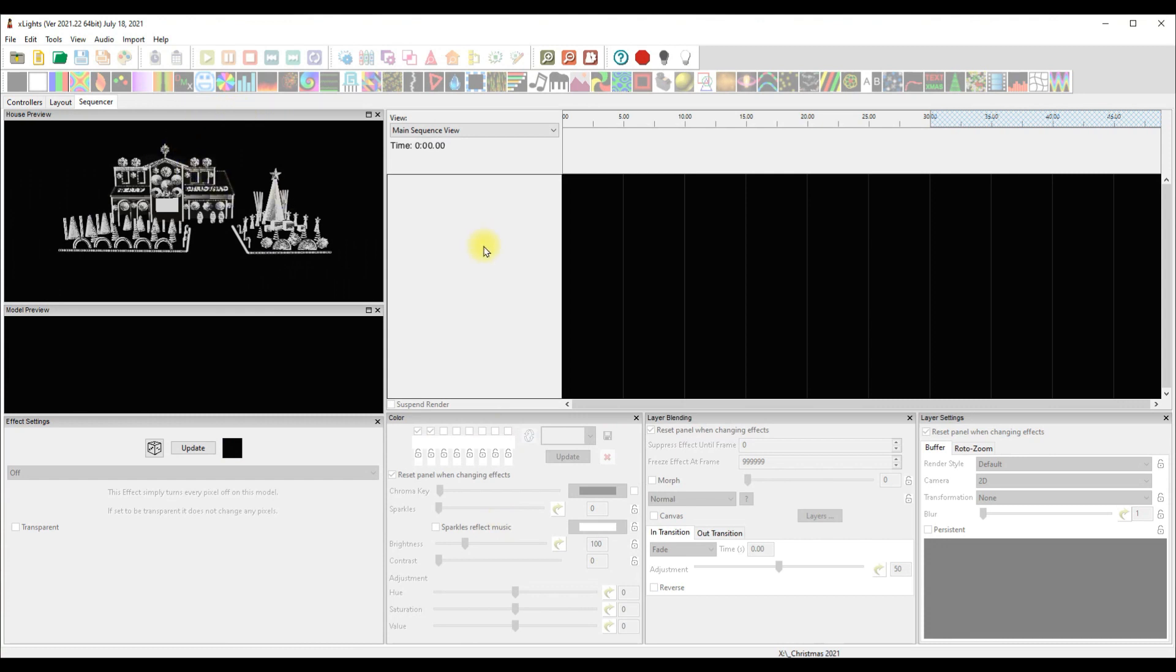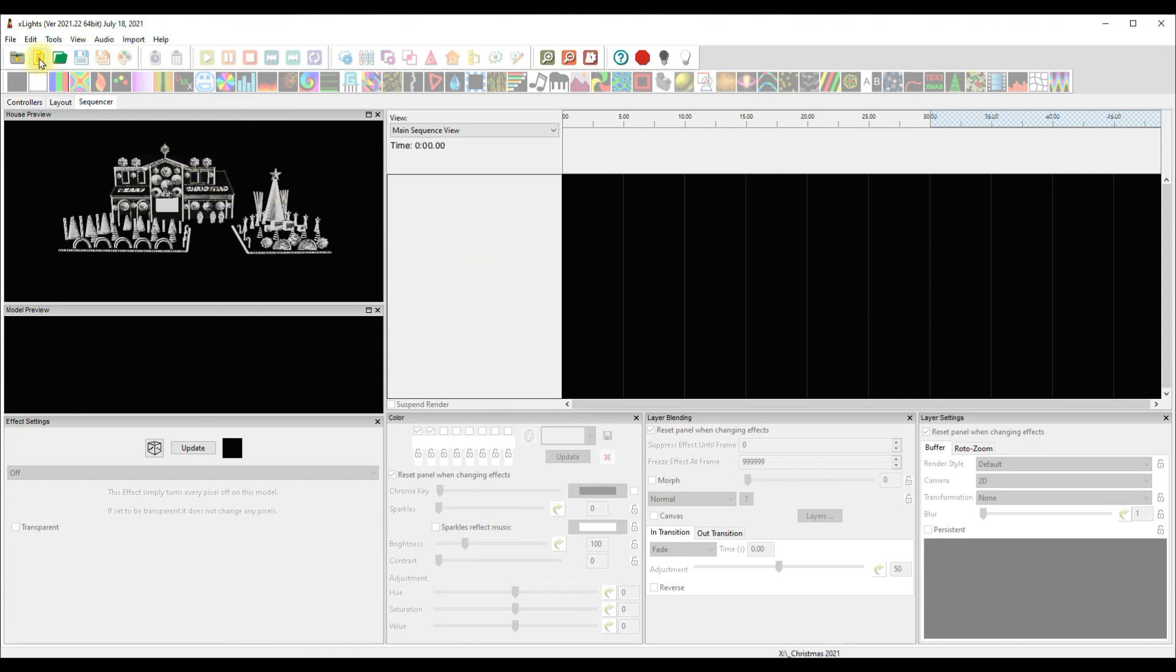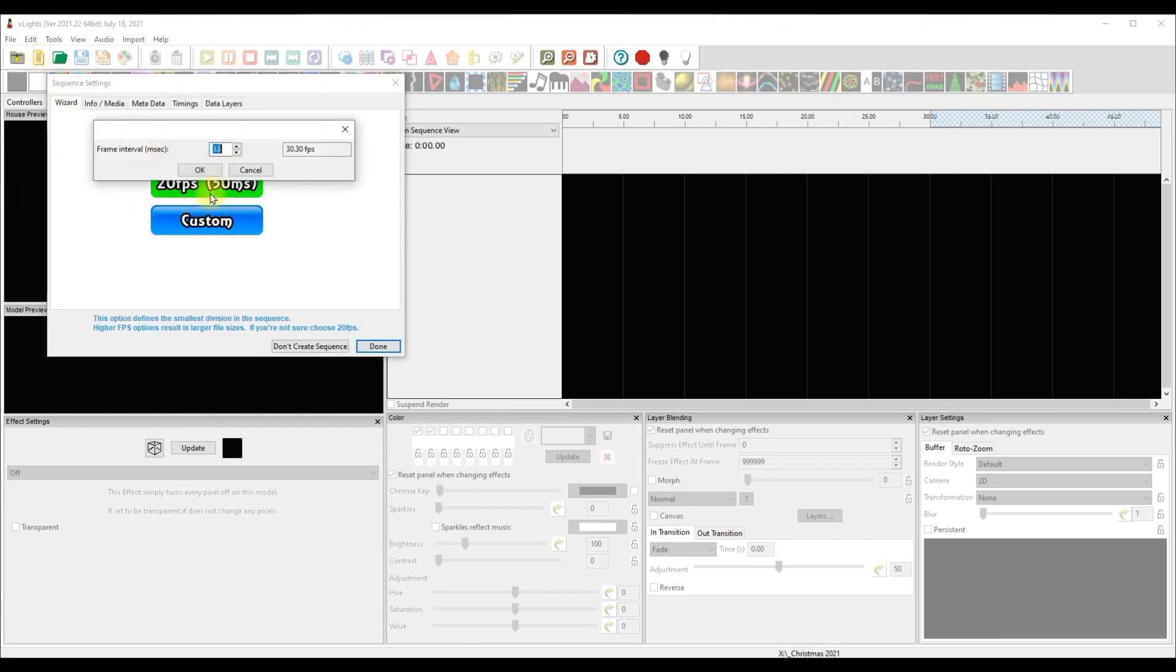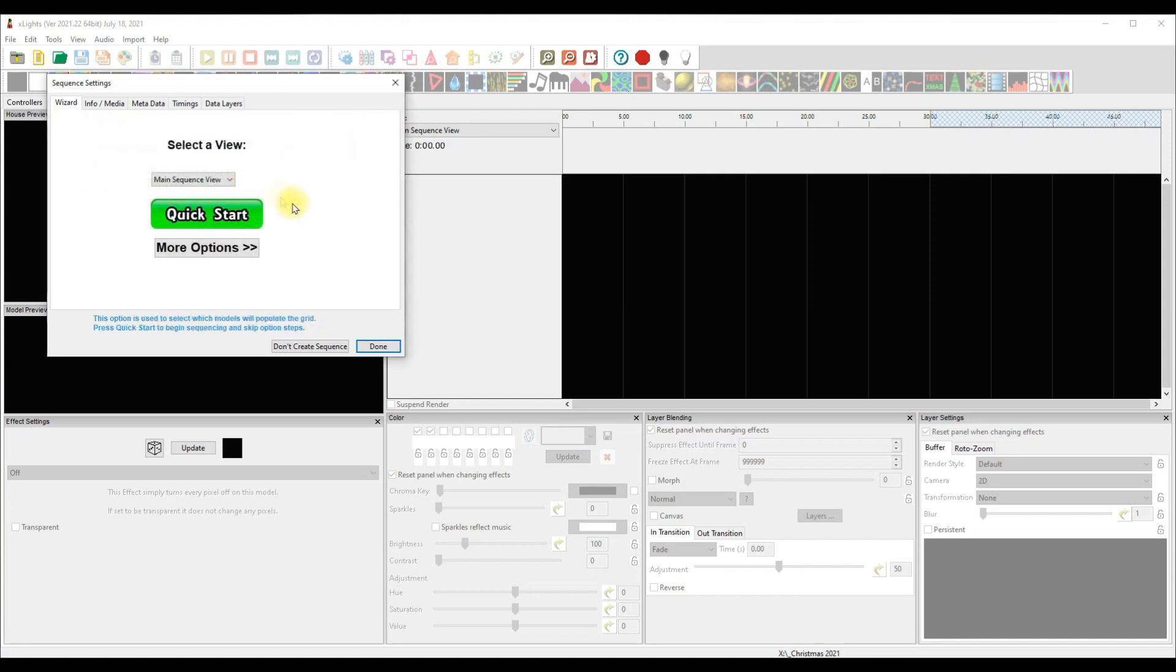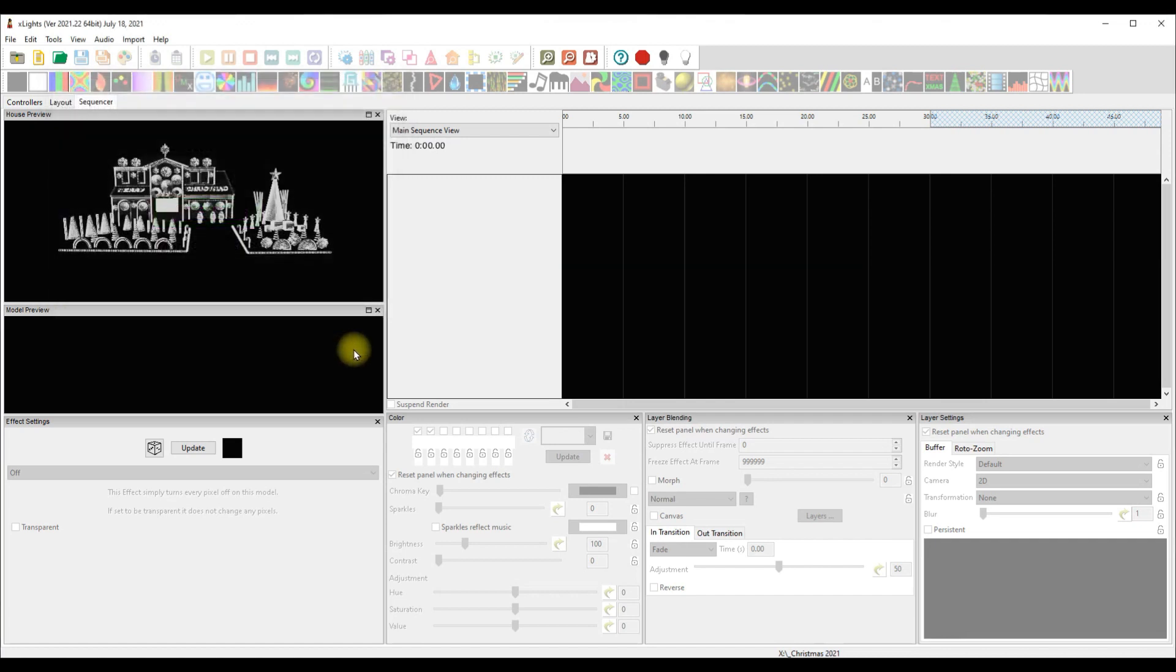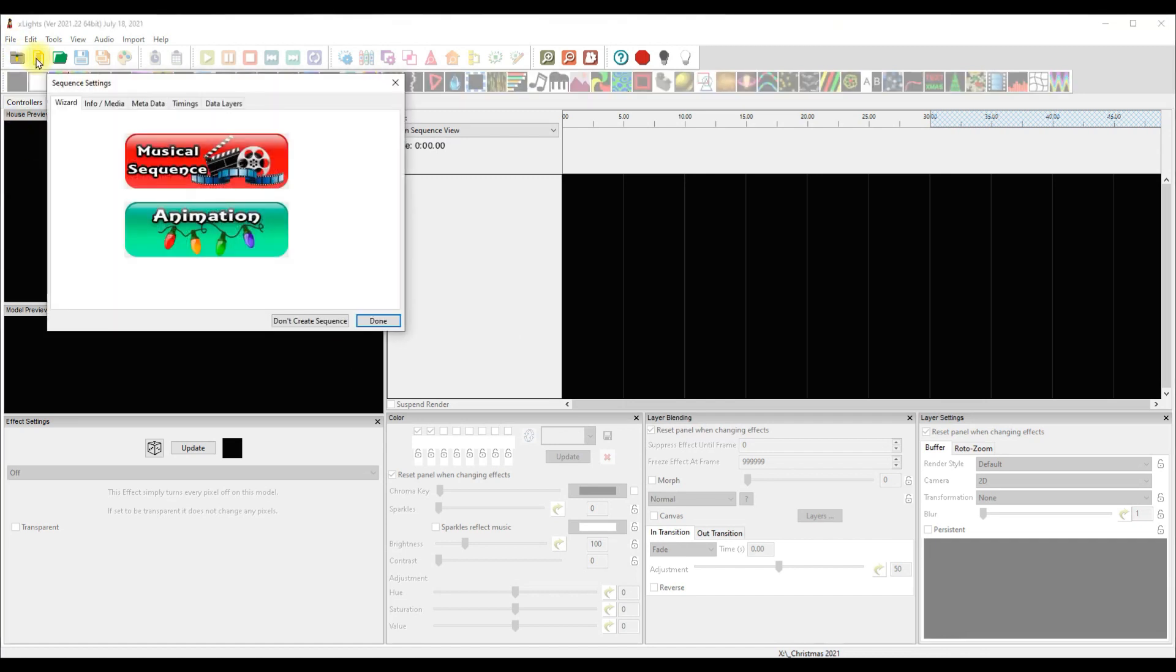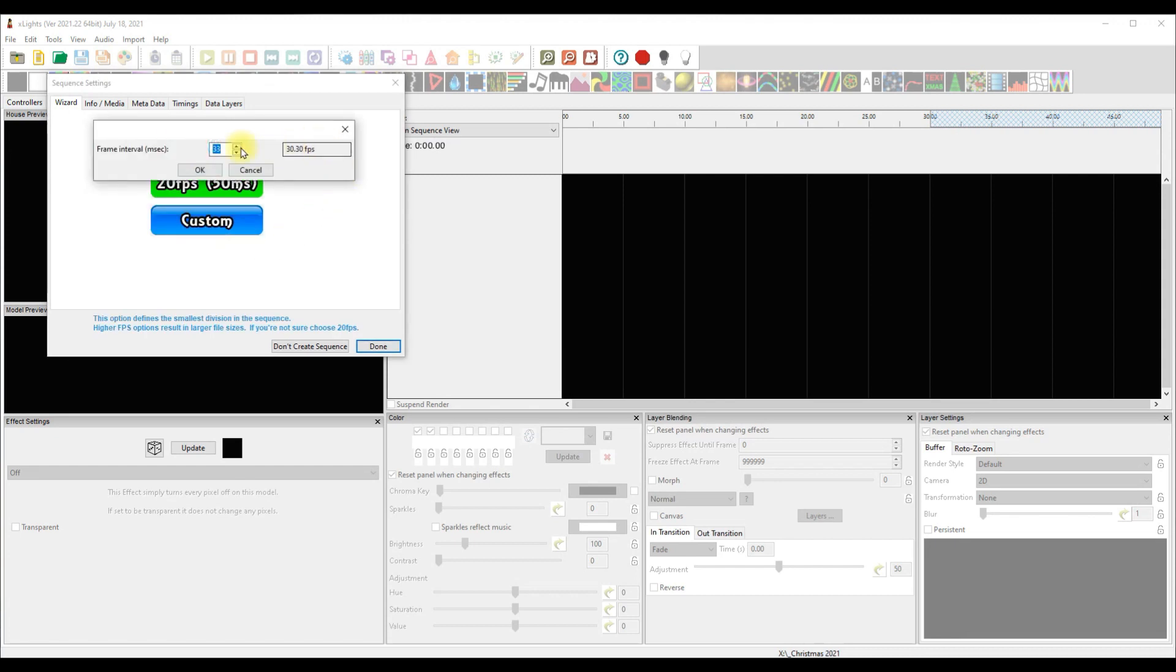Now when we create a new sequence, we'll go here, we'll go animation. Hmm, this is sort of interesting. I'm wondering if this is a bug. Let me cancel out of here. You'll see here that that says main sequence view. I'm going to click don't create sequence, new sequence, animation. I'm not so sure this is supposed to be showing up. I would think that this should be 40 frames per second if that is what I want. And it won't let me do that. Let's see what happens here. Oh, the other way, other way, there we go, 25, of course 40 frames.